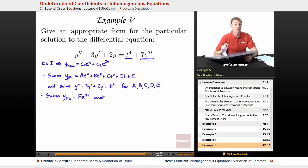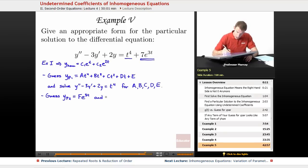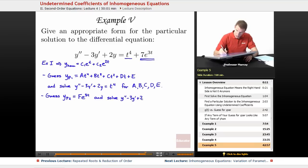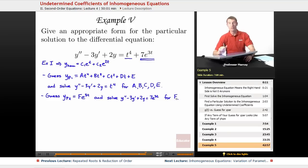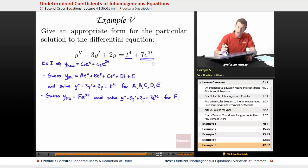We would find the first derivative, second derivative, plug it in, and solve y'' - 3y' + 2y = 7e^(3t) for the coefficient F. That would give us a particular solution that matches up the e to the 3t part of the equation.